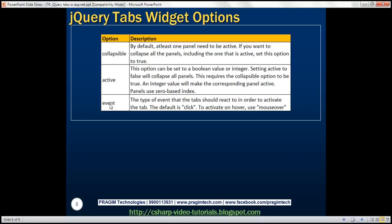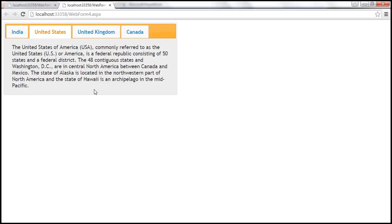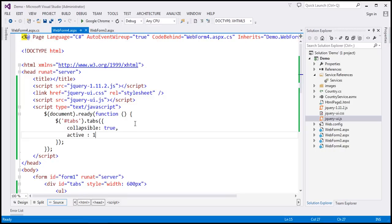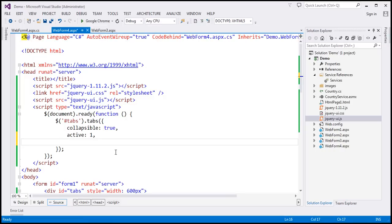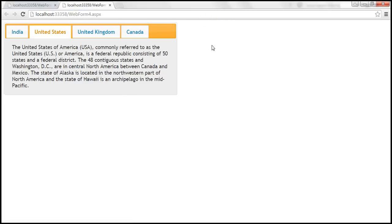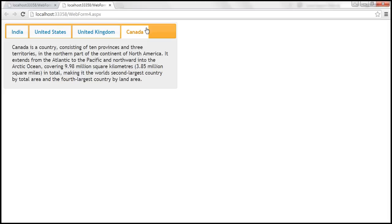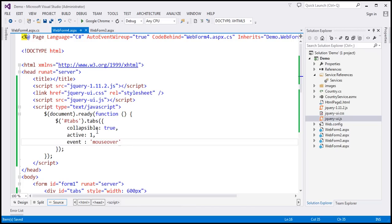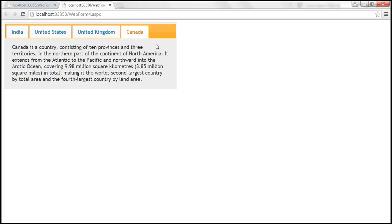The last particularly useful option is 'event'. Currently, panels are activated using the click event. If you want to activate panels using the mouseover event, use the event option — the default is click. Setting event to 'mouseover', saving, and reloading shows the widget reacting to mouseover: when I mouseover Canada, that panel activates. With collapsible also set to true, mousing over an active panel again collapses it.